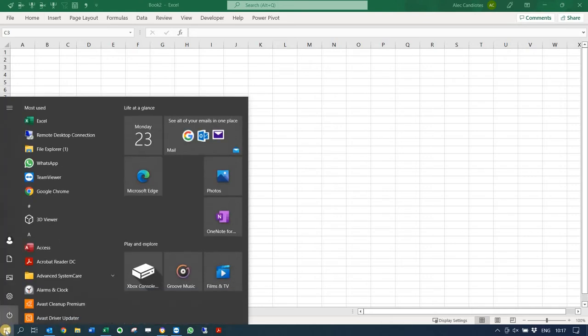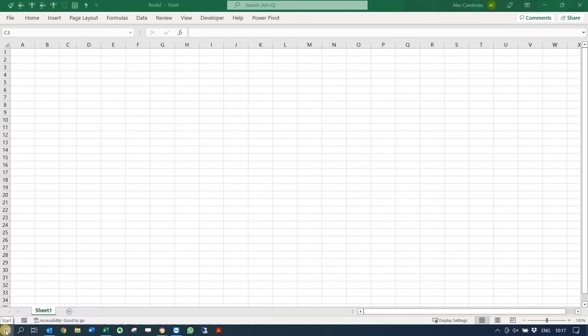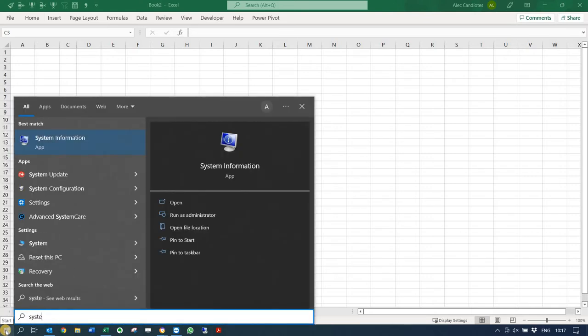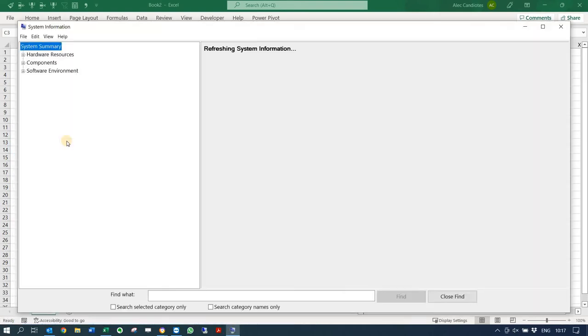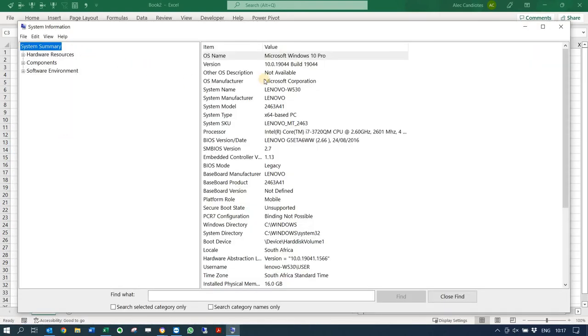Alright, so first of all you need to go to your system. You click on your Windows button at the bottom and type in the word 'system'. That'll take you to something called System Information.